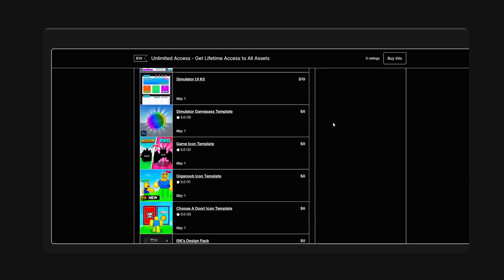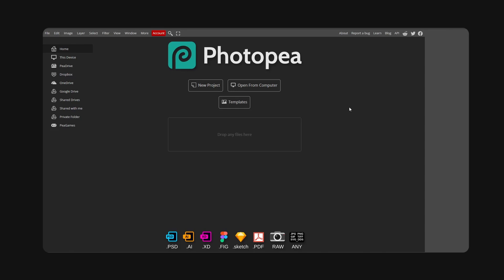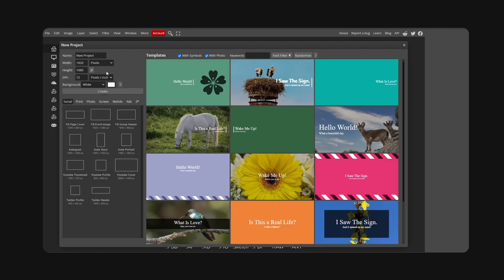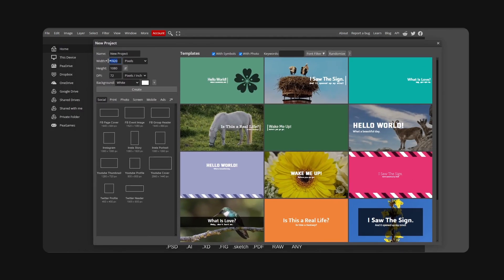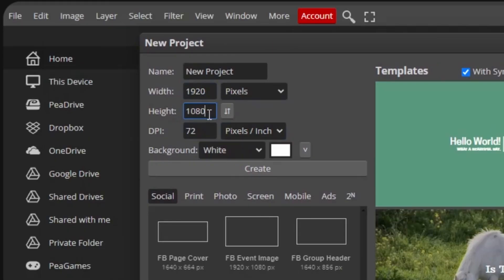Let's get right into it. We're gonna go for new project, 1920 by 1080, DPI 300, and we're gonna hit create.